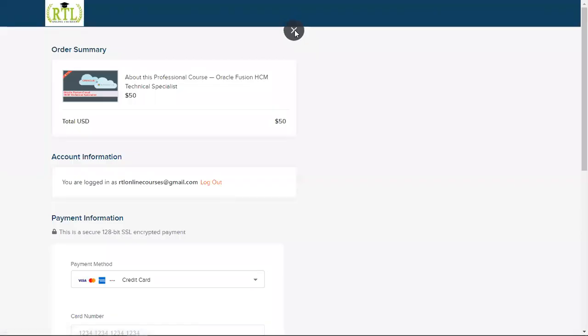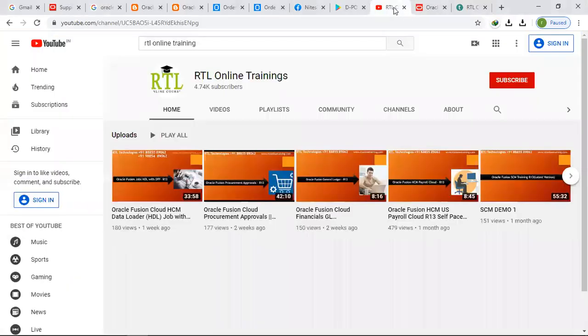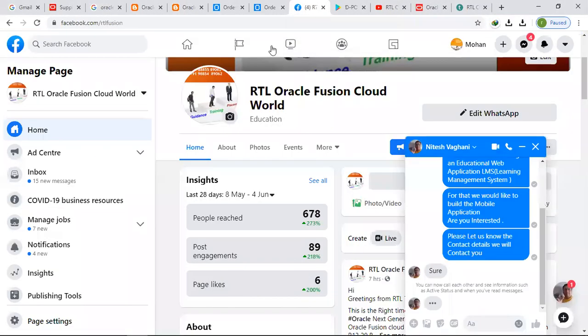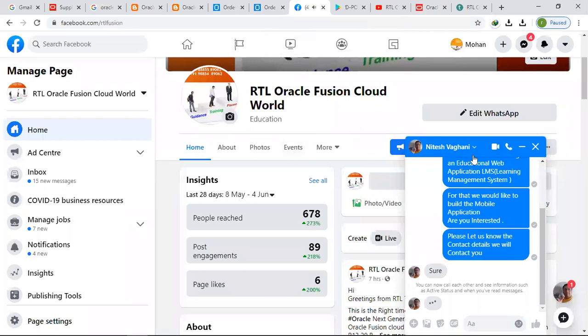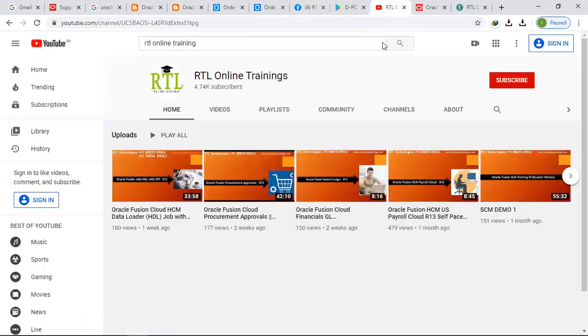Don't forget to subscribe to our website and don't forget to subscribe to our channel. We are very thankful. At the same time, get attached to our page also. Thank you, thank you everyone.